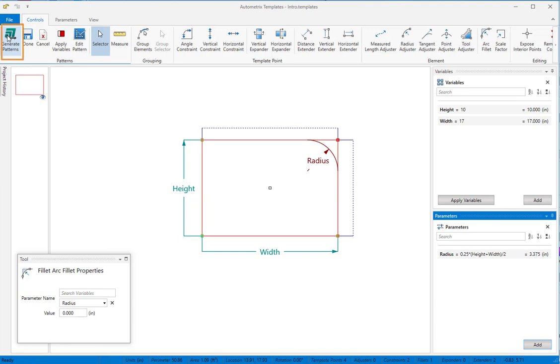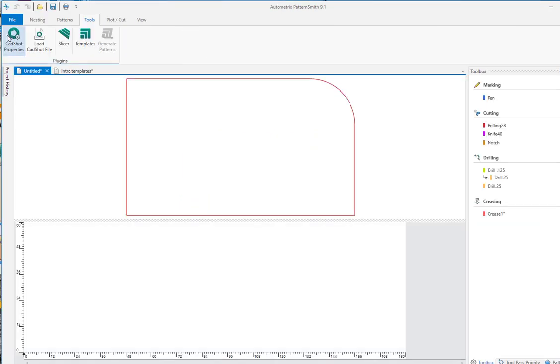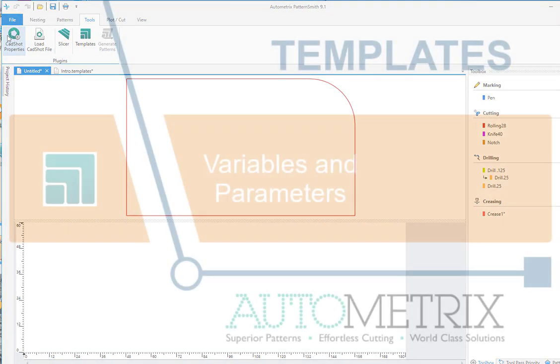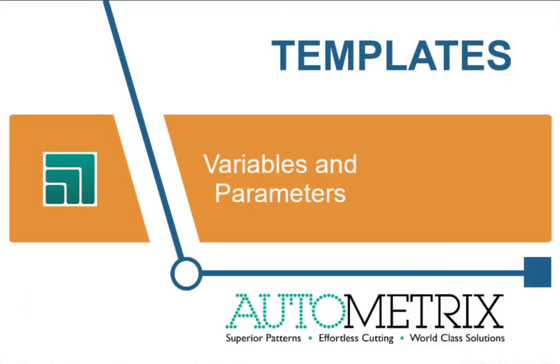When you click on Generate Patterns, you'll see a new project open in Patternsmith with the resulting pattern. In the next tutorial, we'll look at variables, parameters, and expressions in more depth.